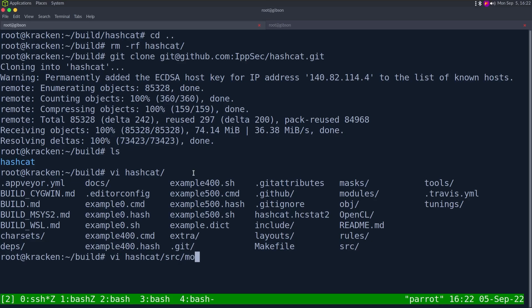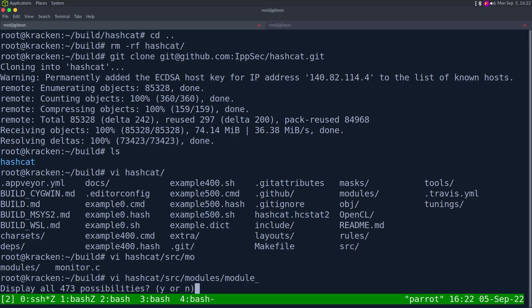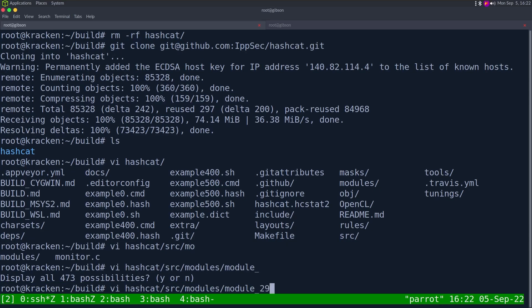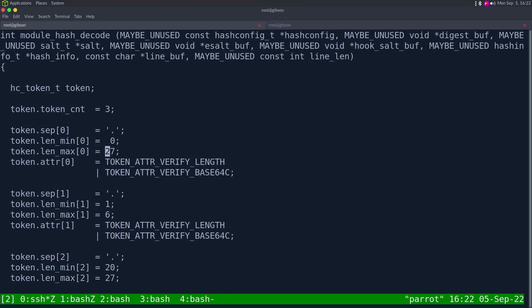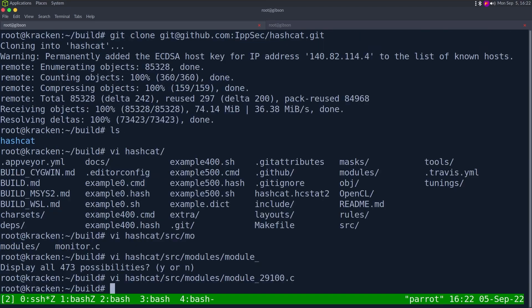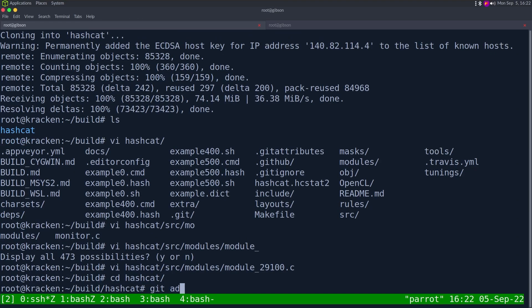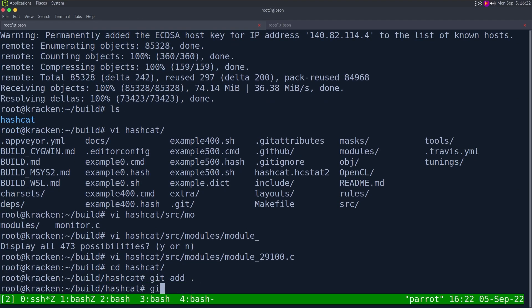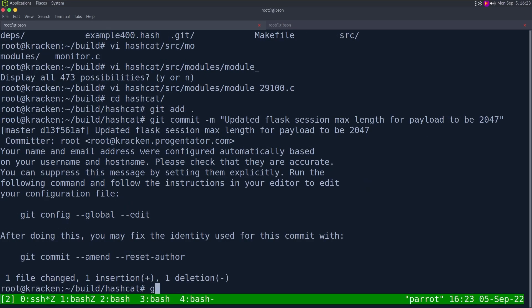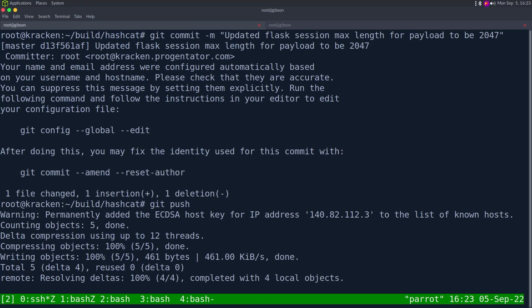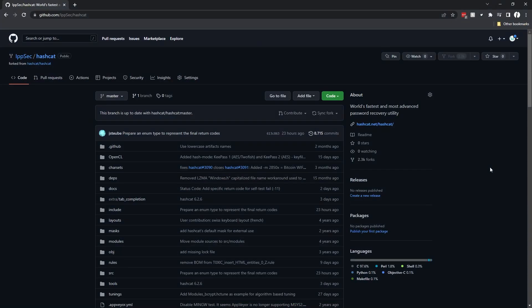I'm just going to remove hashcat and we can do a git clone. Once we have it, we just make that quick change and then do the pull request. Let's go vi hashcat/src/modules/module 29100, look for this line token_max, and we're going to put 2047. That should be it.